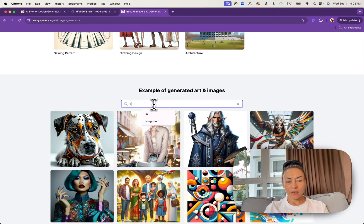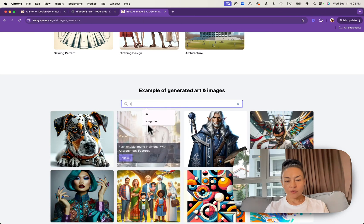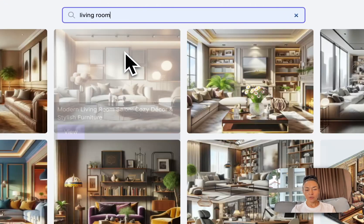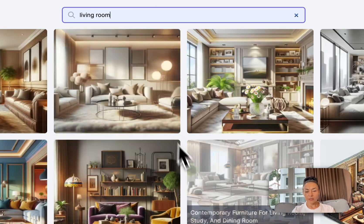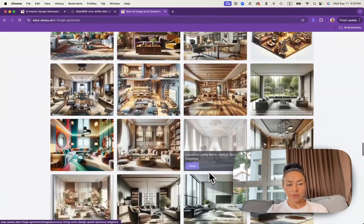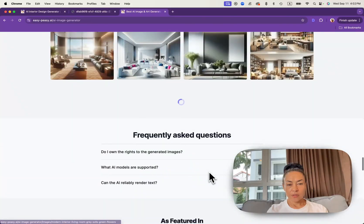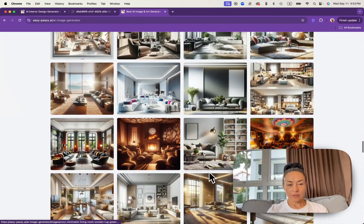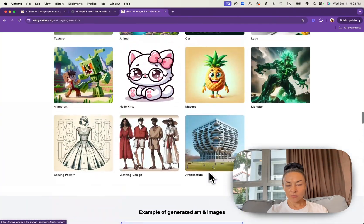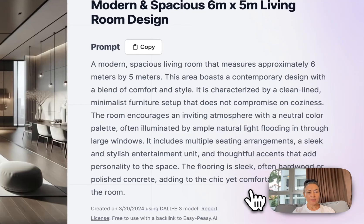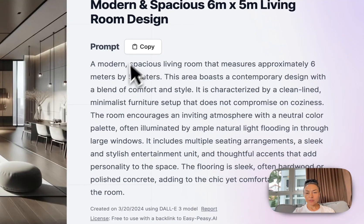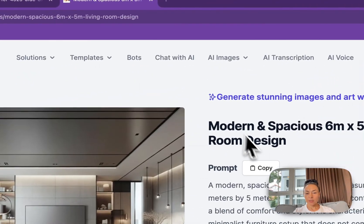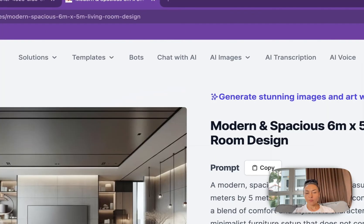Now I can type living room. I click on it and I choose a particular design to get a prompt. Let's say like this one and I need to copy and paste the prompt.